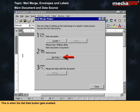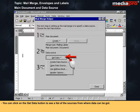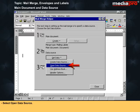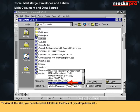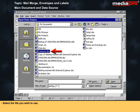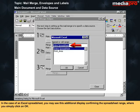The Get Data button now gets enabled. Click on it to see a list of sources from where data can be obtained, then select Open Data Source. The data file can be any file in database format or Excel format where each data item is stored in a field or cell. To view all files, select All Files in the Files of Type drop-down list, select the file you wish to use, and click Open. For an Excel spreadsheet, you may see an additional display confirming the spreadsheet range — simply click OK.